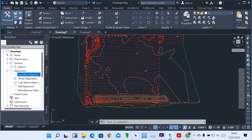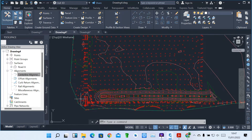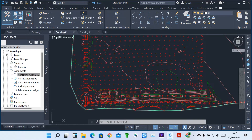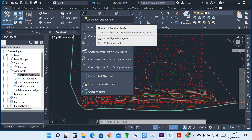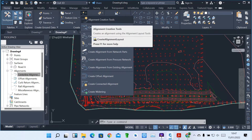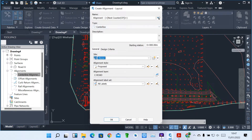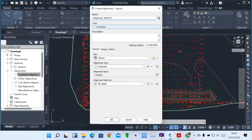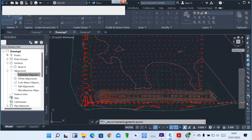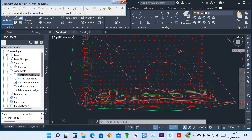With centerline alignment we are designing how your road is going to pass. To click on centerline alignment, under the alignment creation data, we have alignment creation tools. When you click on alignment creation tools, you have this layout and you can create an alignment. You can give it a name — type Road A. This is called a proposed, so you're proposing where your road is going to pass. You can see the type is centerline. Then you click OK.